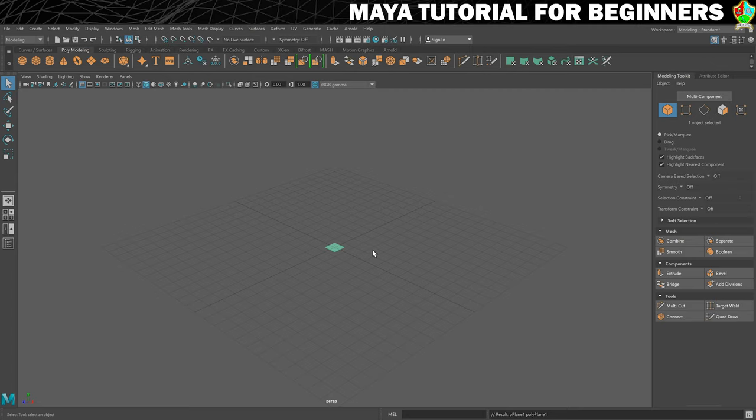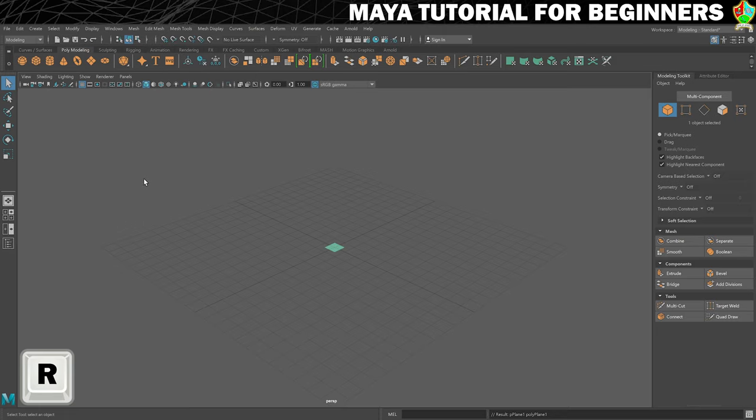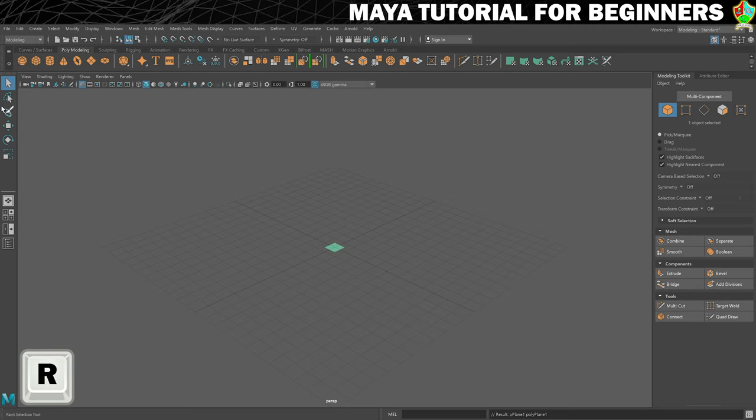The next tool I would like to introduce you to is the resize tool, which is this one here, the scale tool. So you can click on that or you can press R on your keyboard. The reason it's R is because these first four tools, one, two, three, four, are the top four keys on the top row of your keyboard.